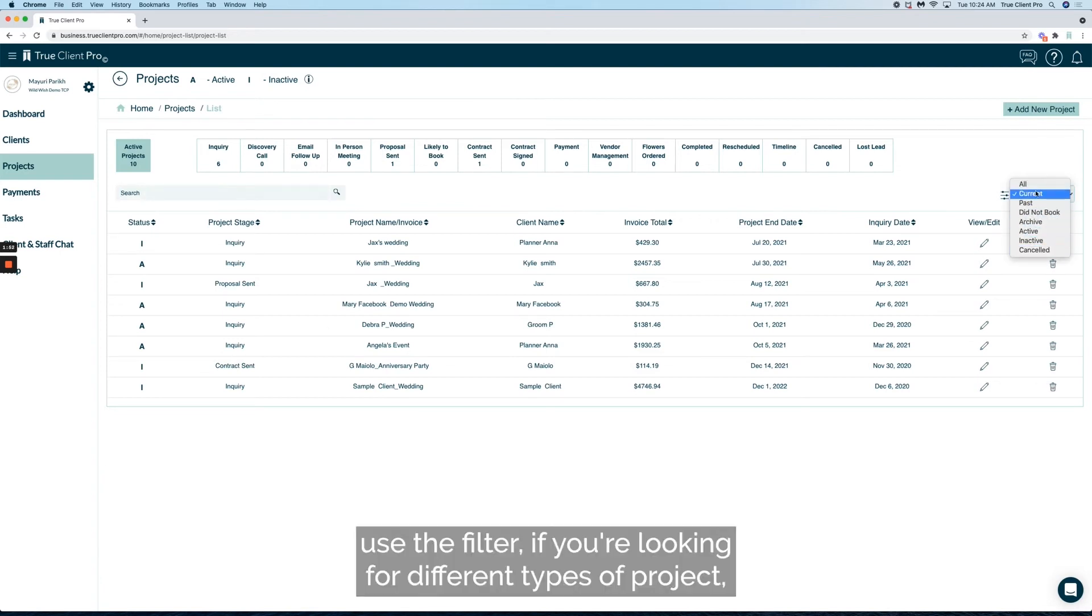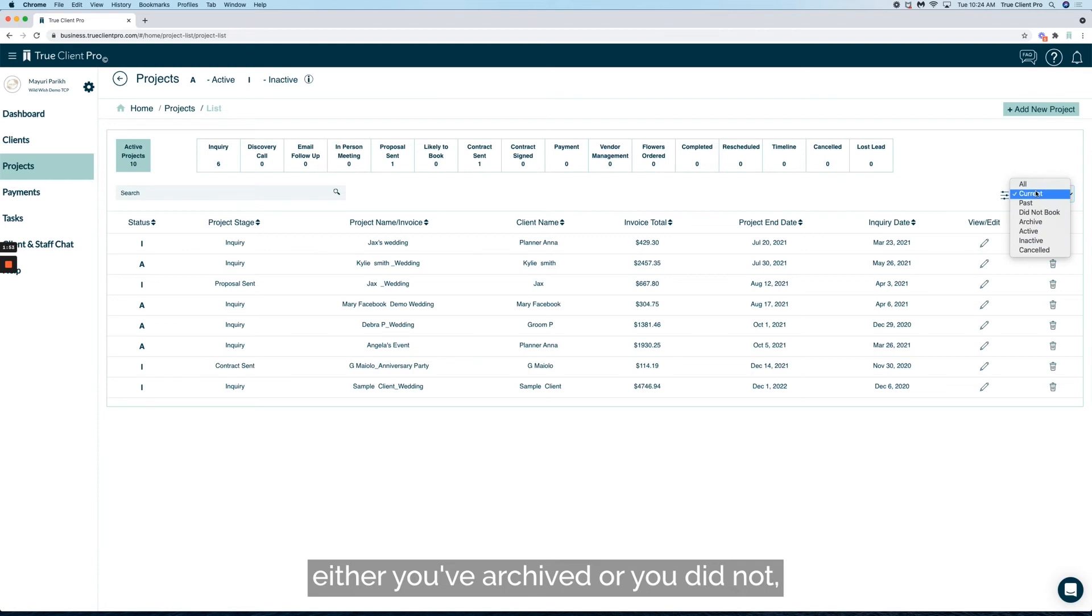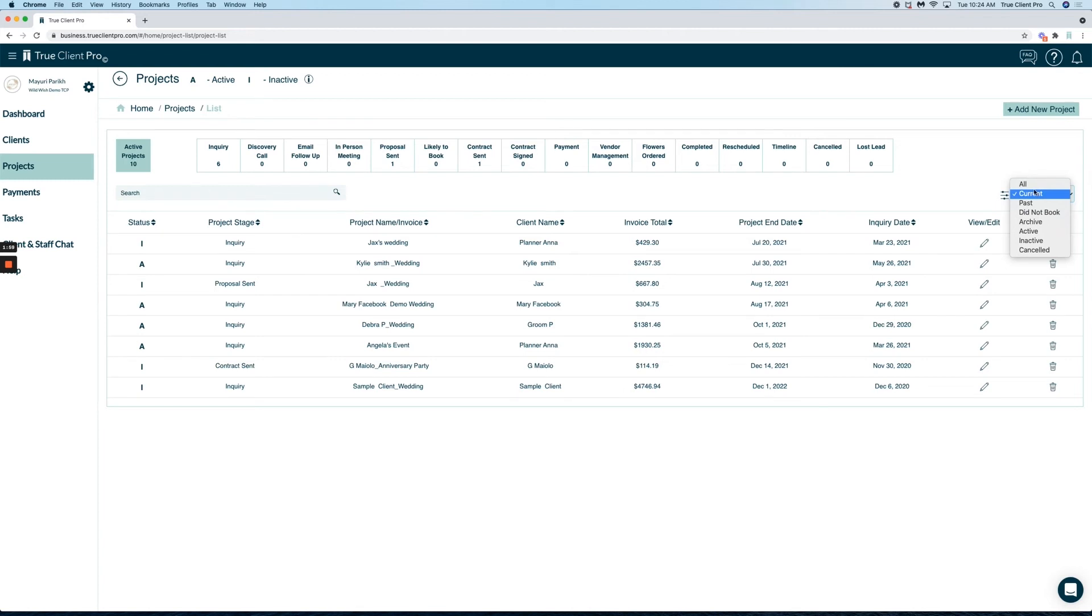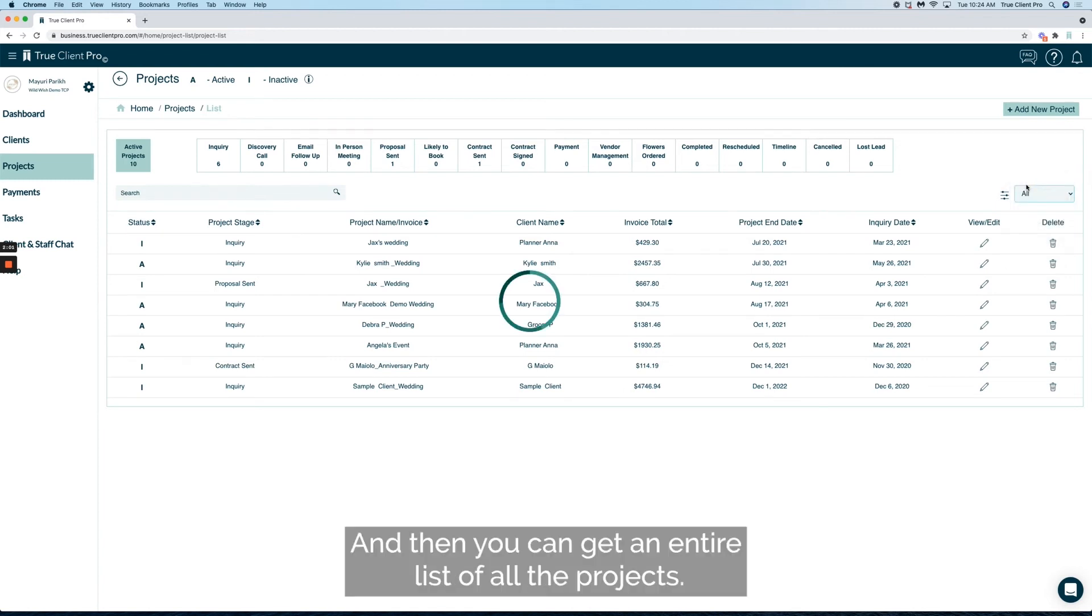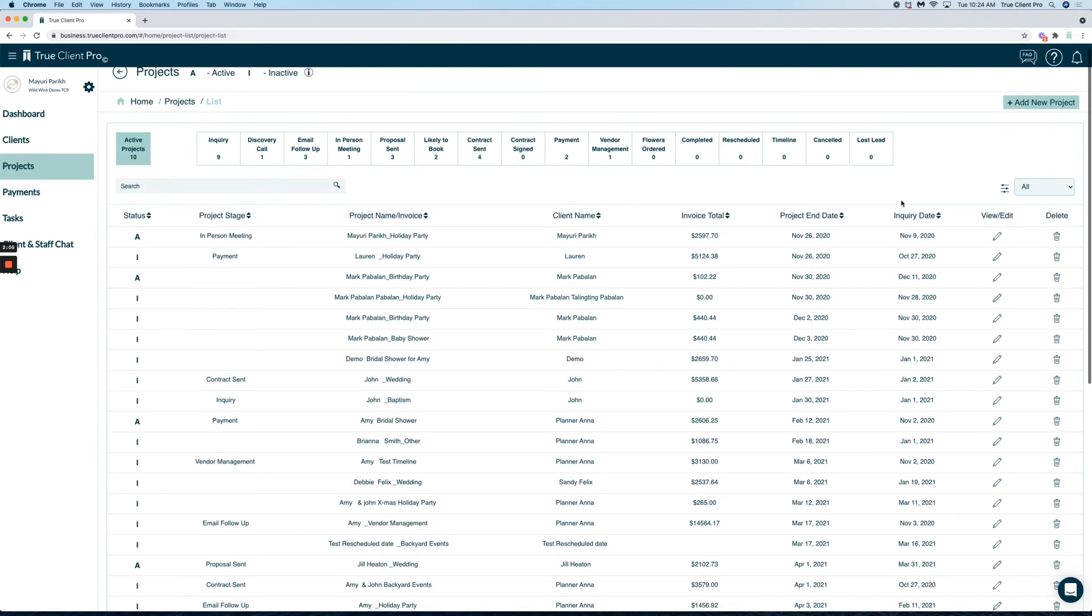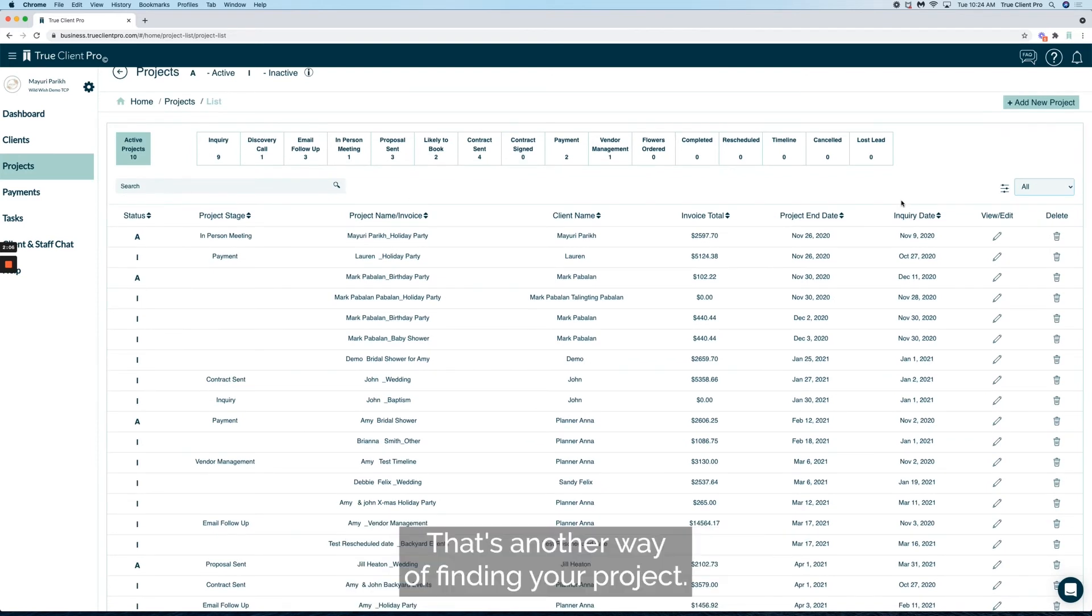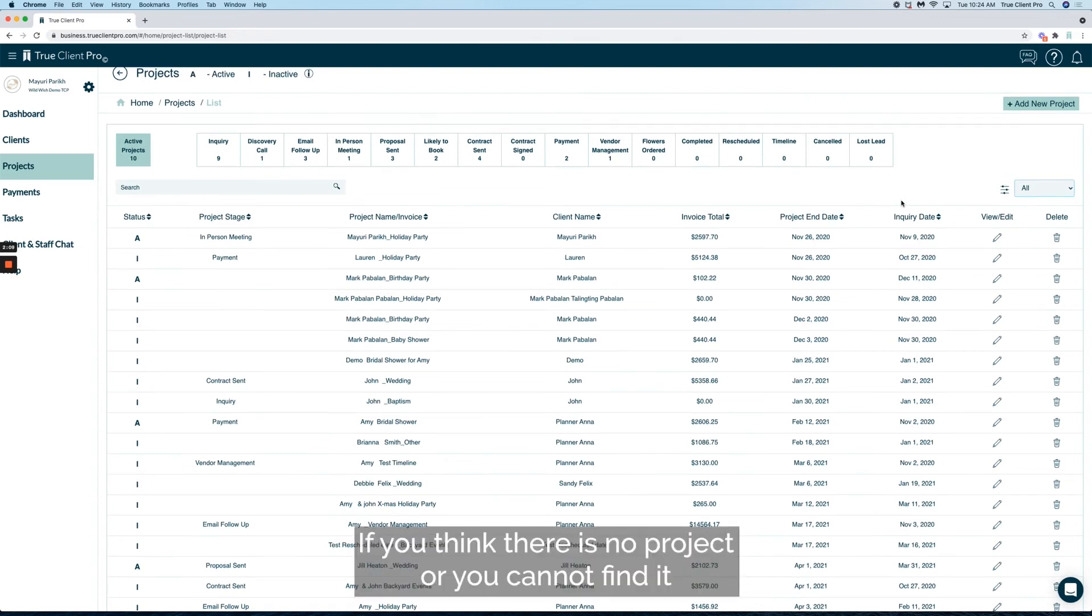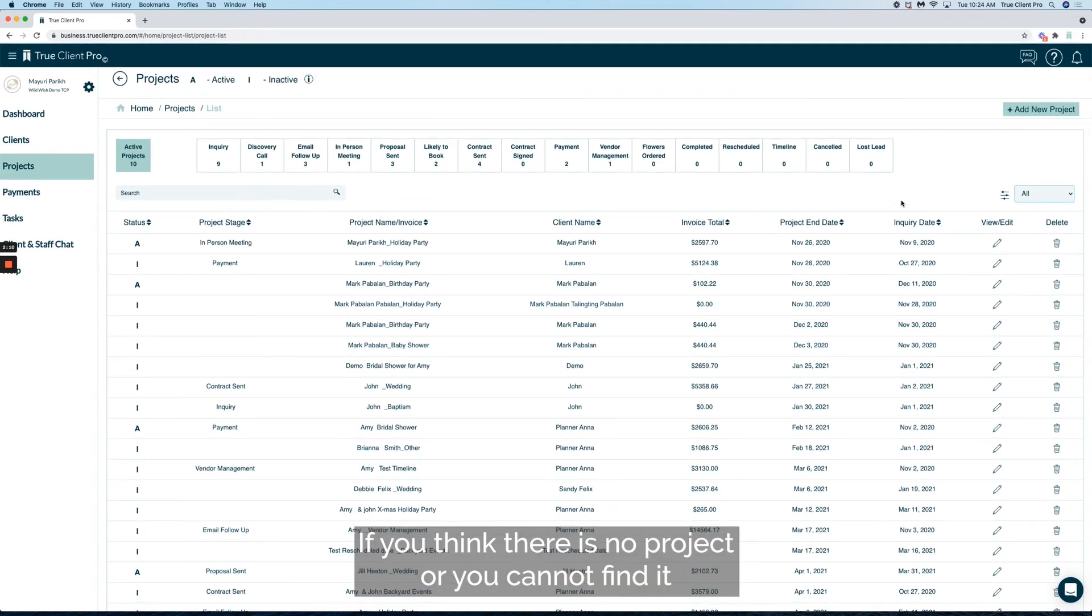You might be looking for projects you've archived, marked did not book, or canceled. Whatever it is, you can always go to All and get an entire list of all the projects. That's another way of finding your project if you cannot find it on the fly.